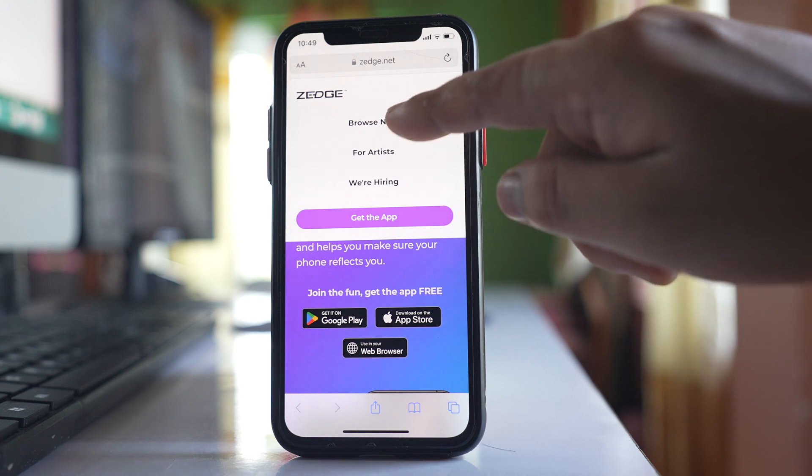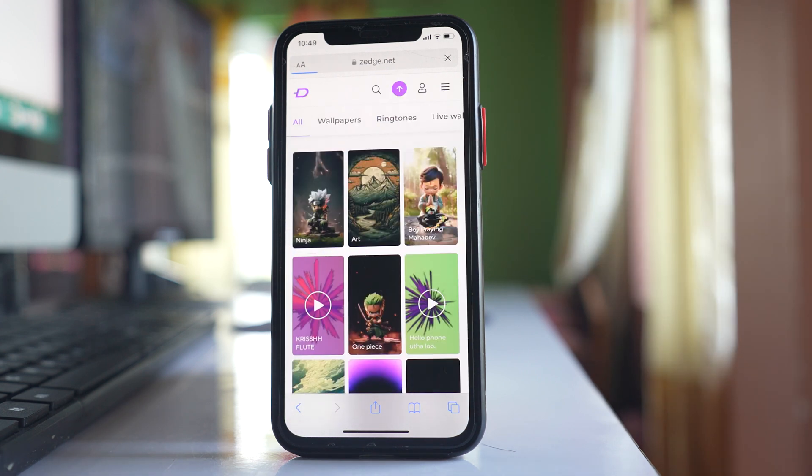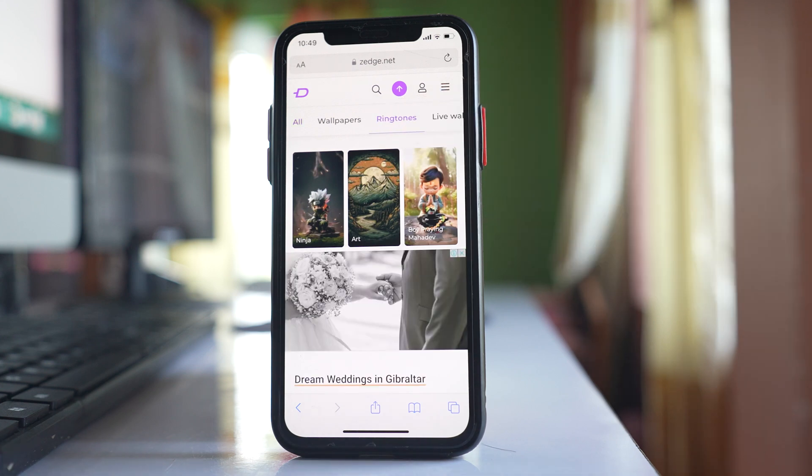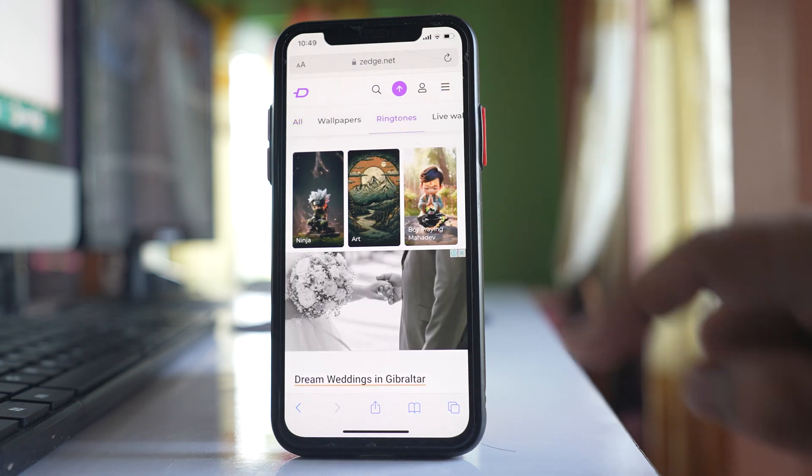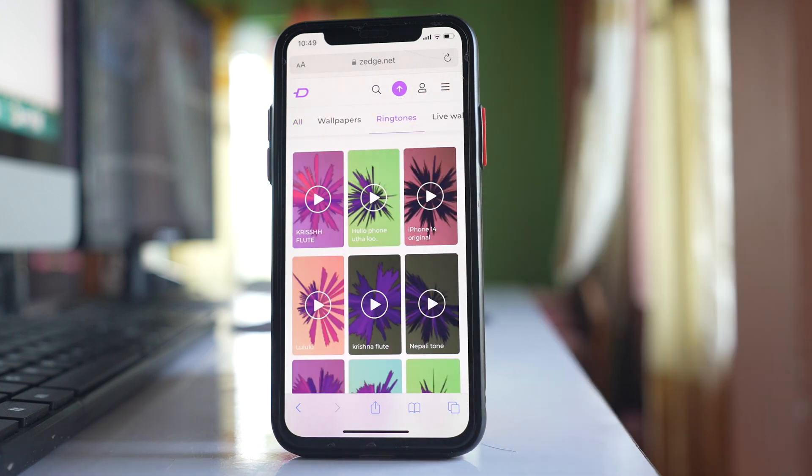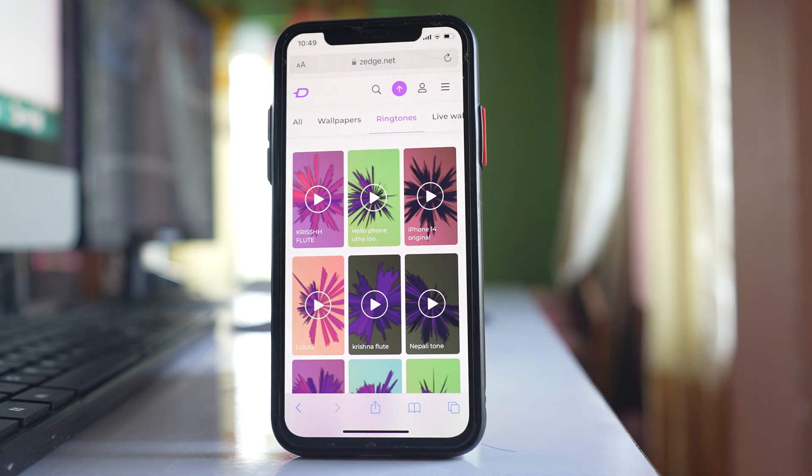Select Browse Now, then tap on Ringtones. Here you'll be able to see the ringtones. Open any ringtone you want to download.